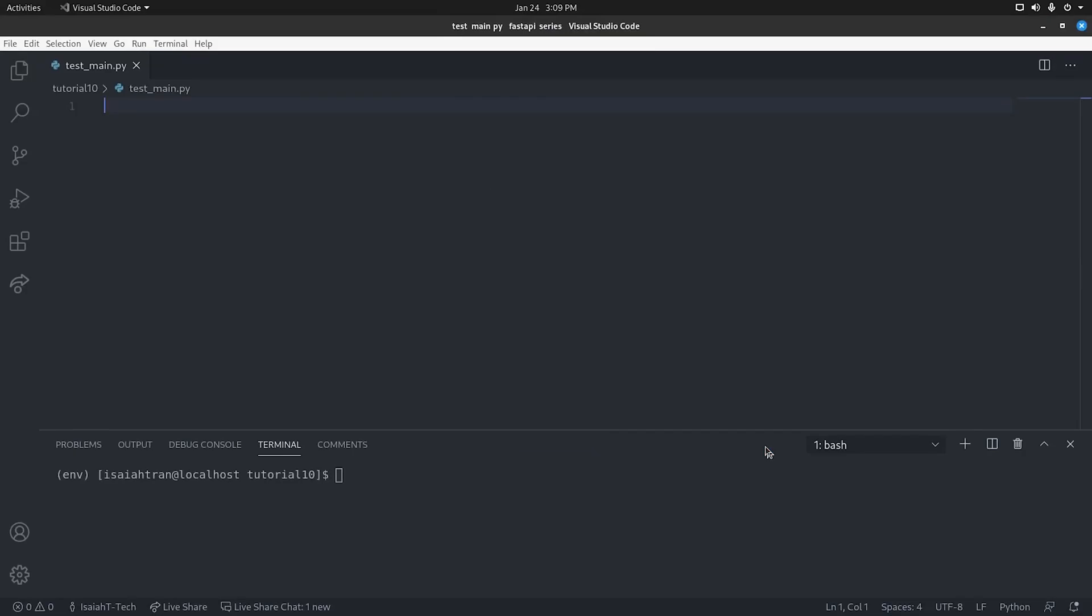Welcome to this video. Today we're going to learn how to do testing in FastAPI. Testing fundamentally is finding out if there's any errors and trying to test to see that everything is working correctly.